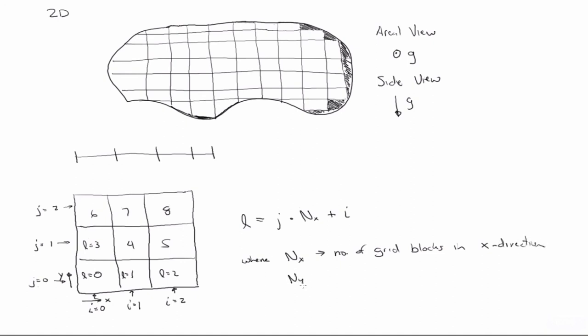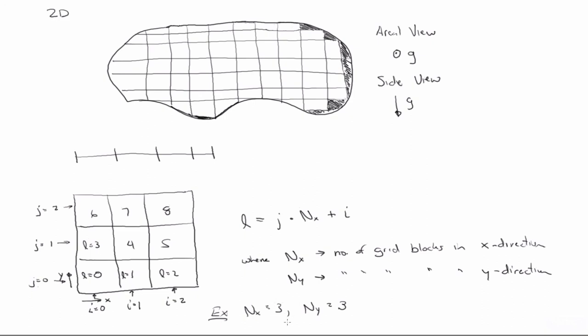Likewise, we'll have an ny, that is also the number of grid blocks in the y direction. So in our example here, nx equals three, ny equals three, right? And of course, there's no reason those have to be equal. You could have a very long, narrow reservoir where it's a long, slender rectangle, and you might have many more in the x direction than the y, or vice versa.